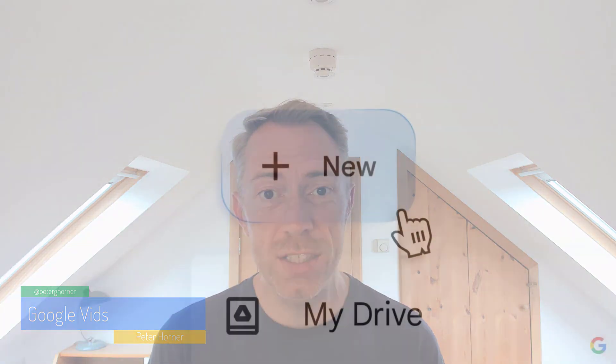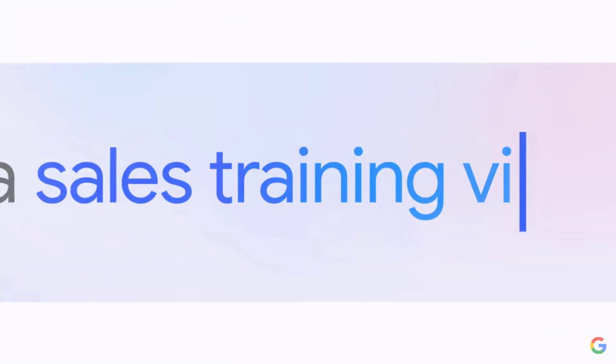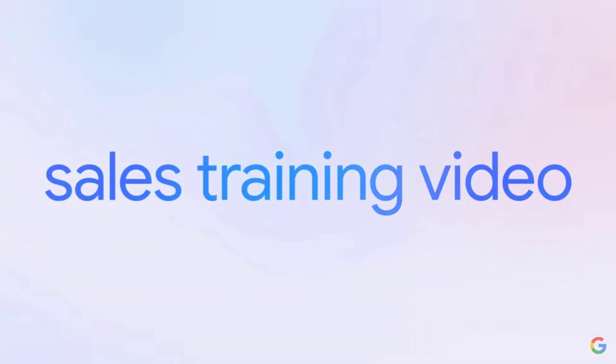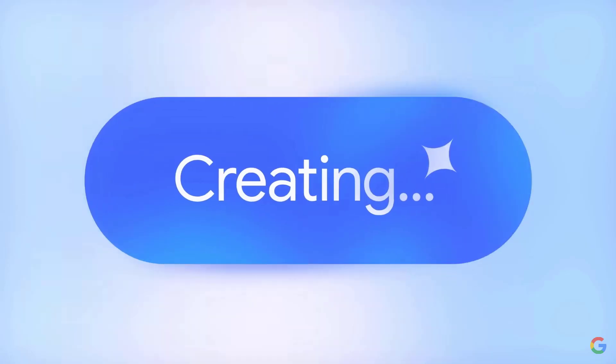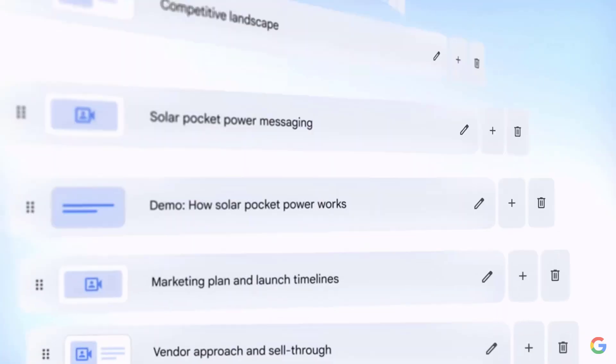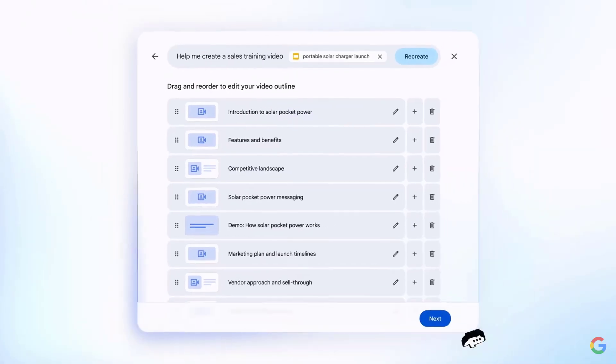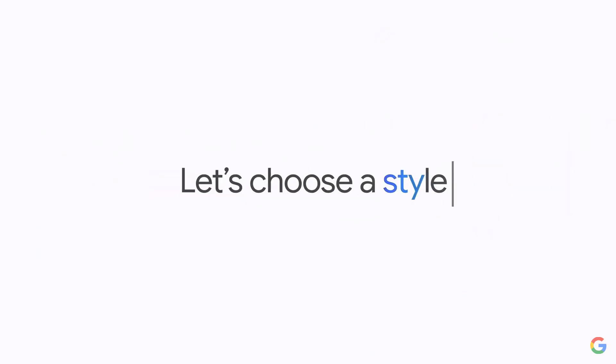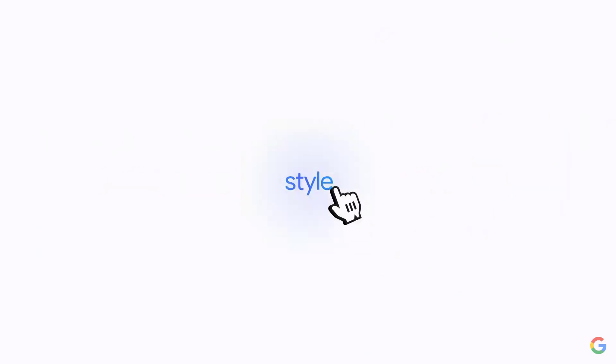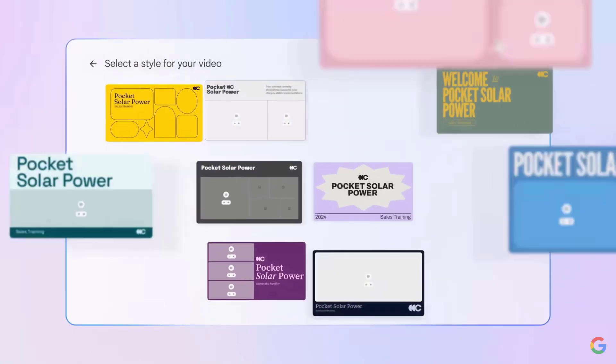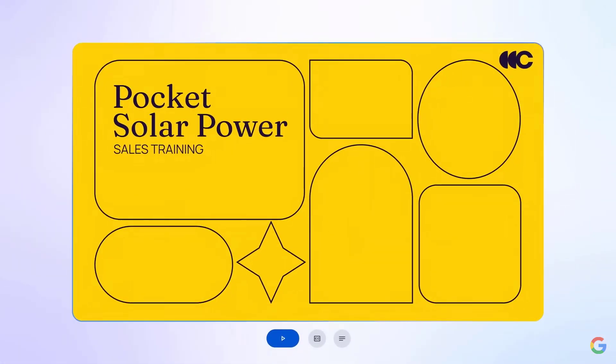Hi everyone, my name is Peter and in this video we're going to be taking our first look at Google Vids, which is the first Google Workspace app that has been launched in a number of years. As its name suggests, Google Vids is all about creating video content. But what's interesting about Google Vids is it's also AI powered, so it makes use of Gemini to help create video content for you and speed up that whole process.